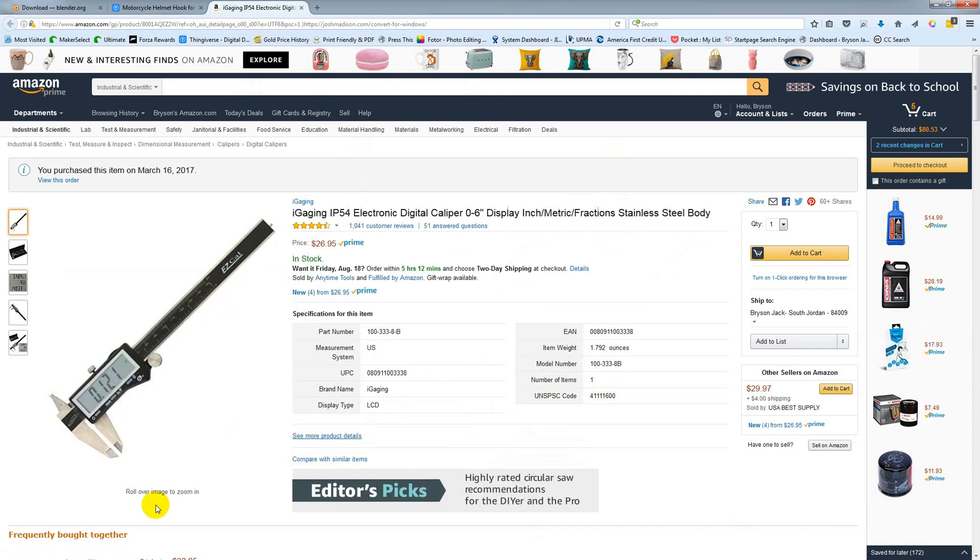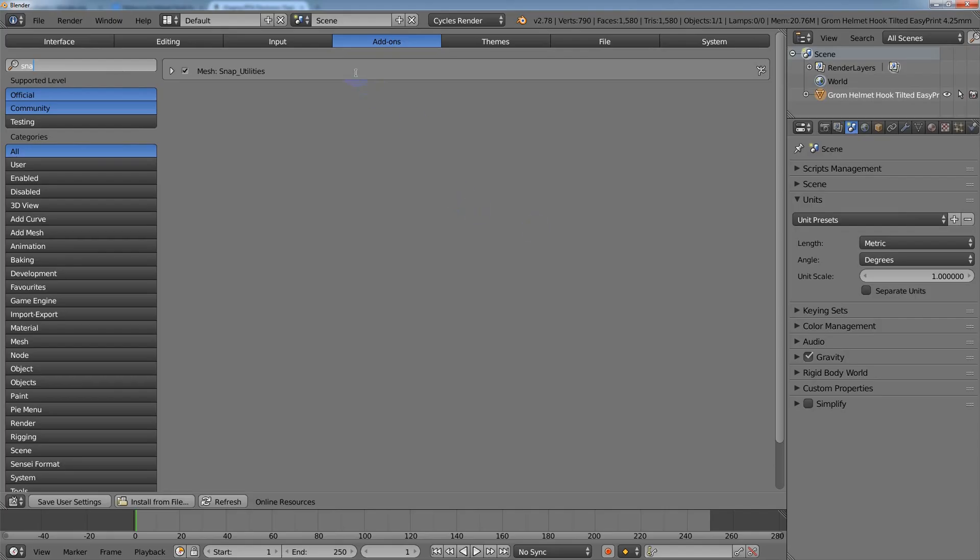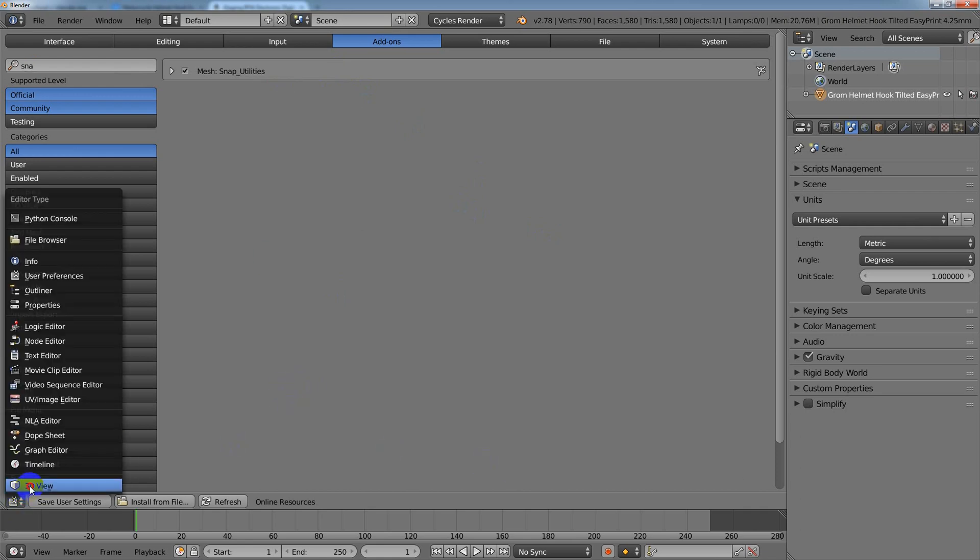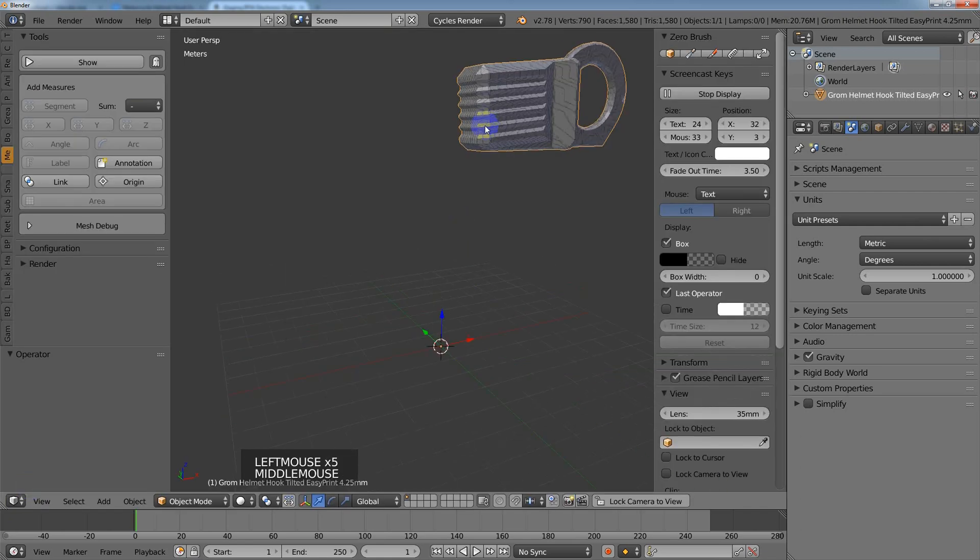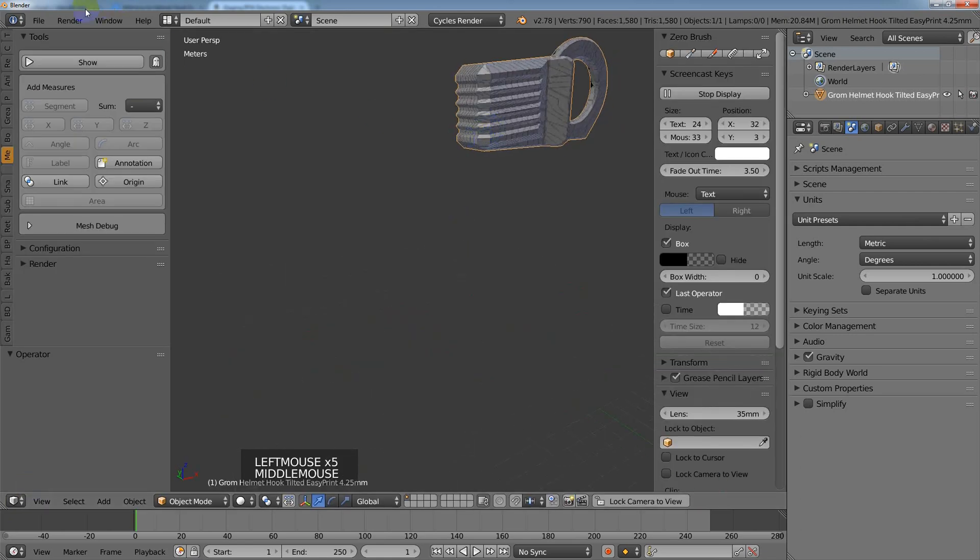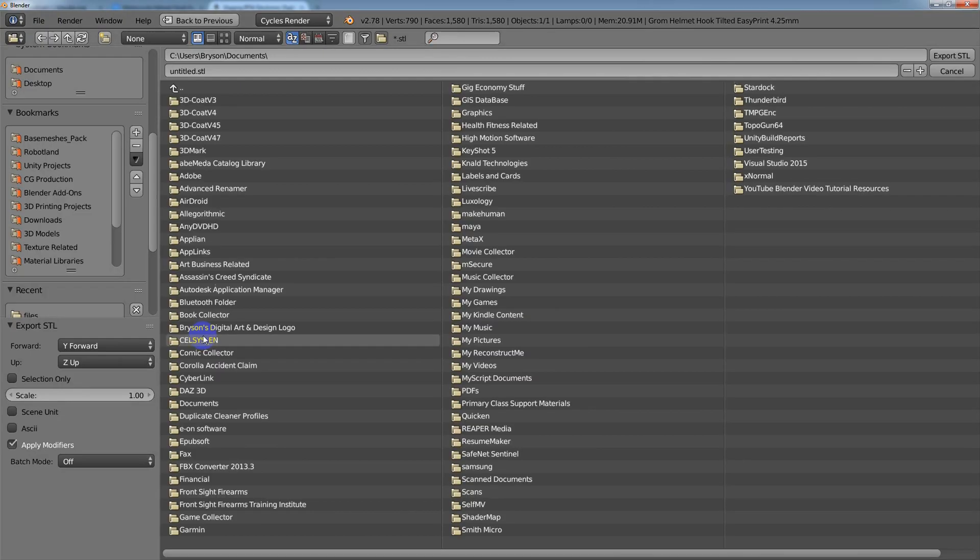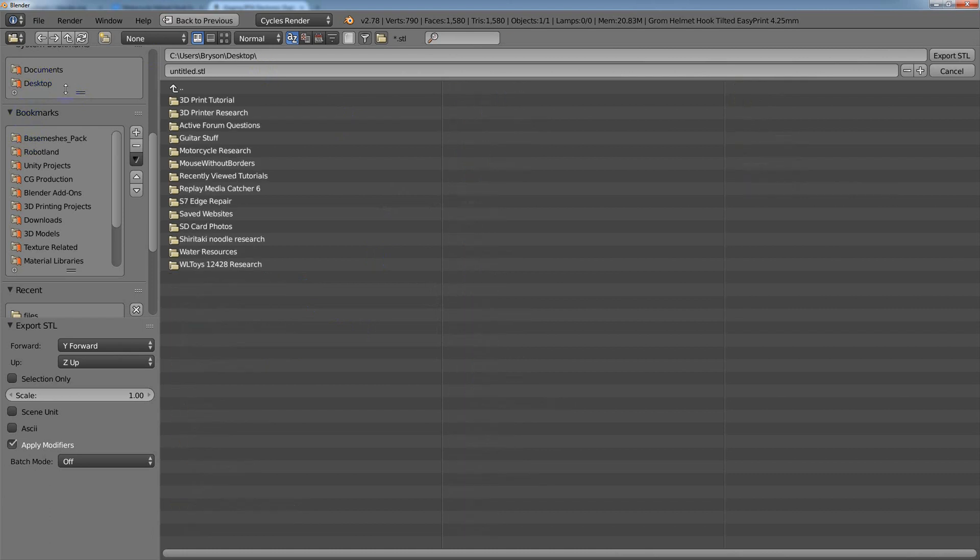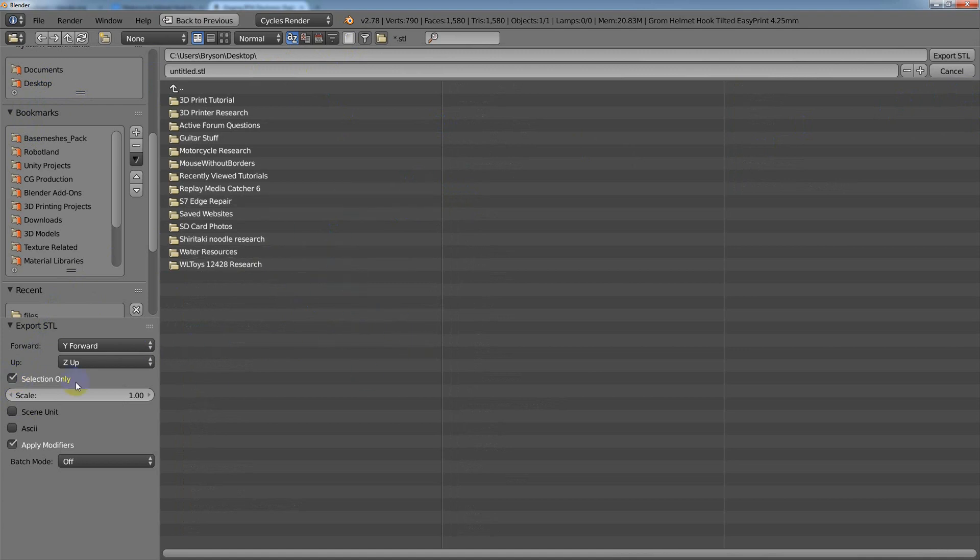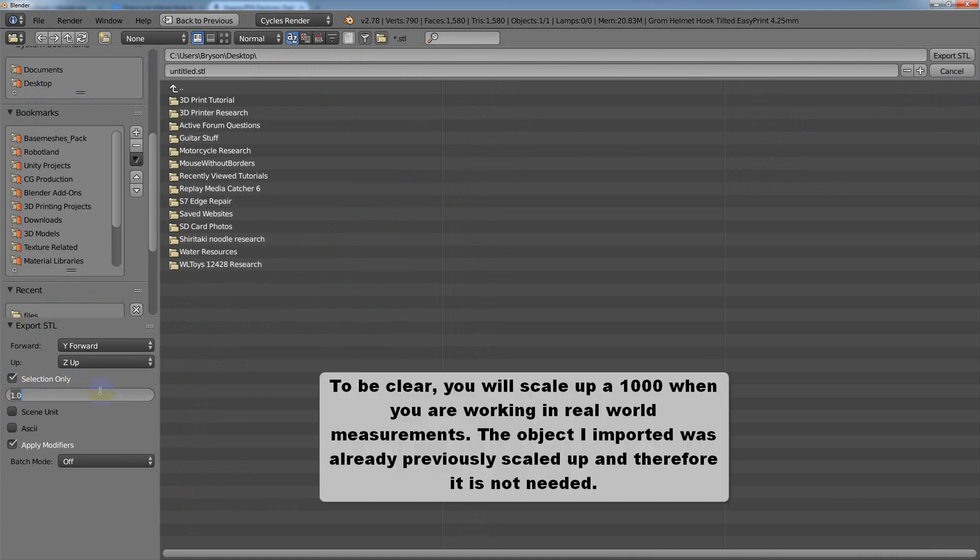Those are a few things you need to know when editing files or getting files imported. When you're ready to export, it's the same process. You just go to Export and STL. You choose where you want it and usually do selection only in case you have other things in the scene. As a final word, go ahead and scale it up 1000—that'll work with Simplify and Cura—and then you just hit Export.